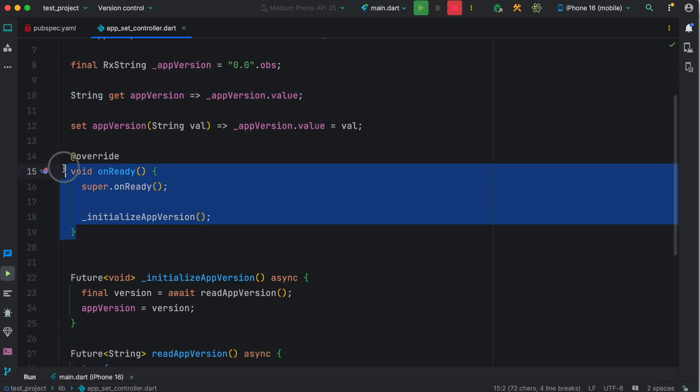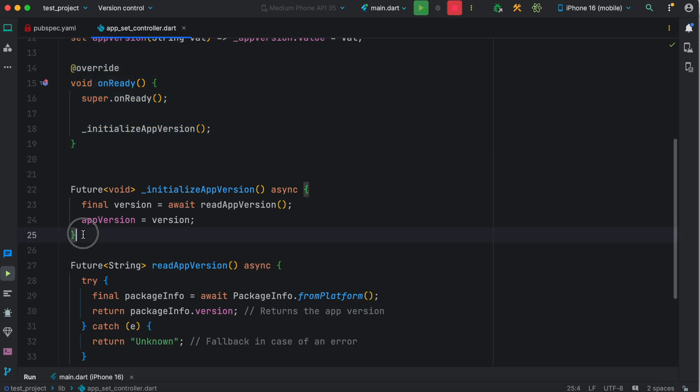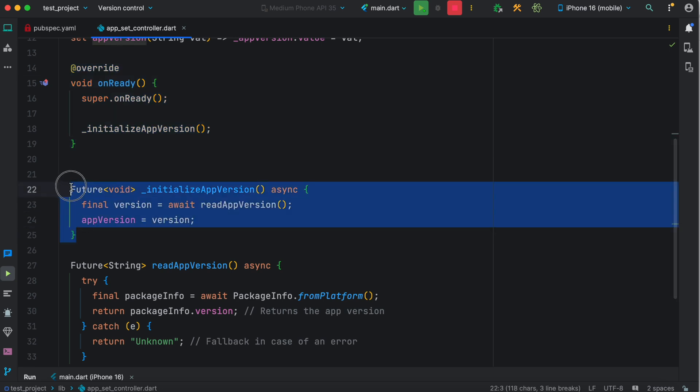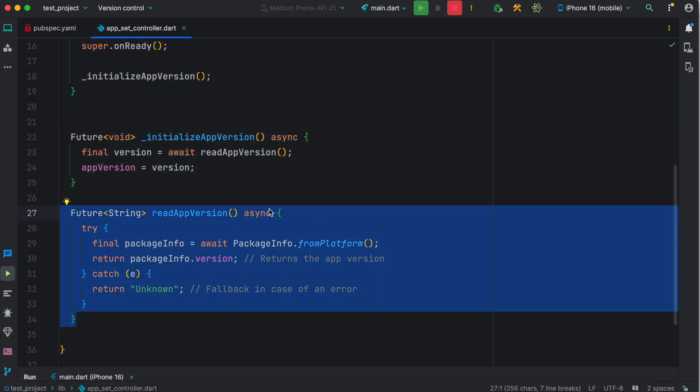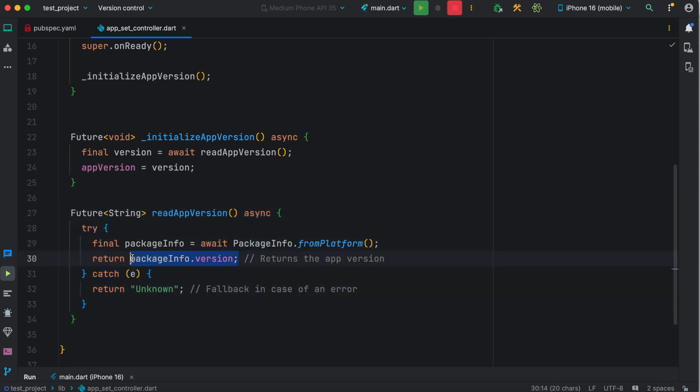In our onReady method, we are going to initialize this app version. Now what is this readAppVersion? This method reads the platform information from this package and returns the version if available.